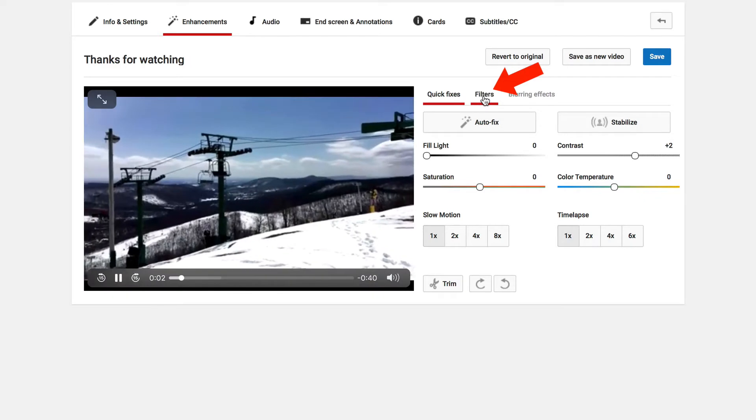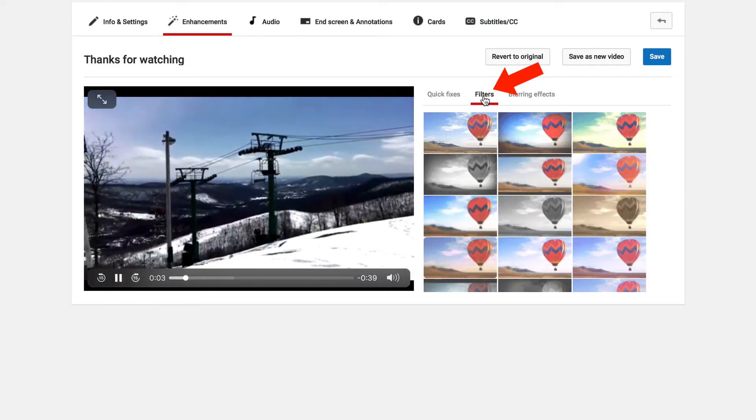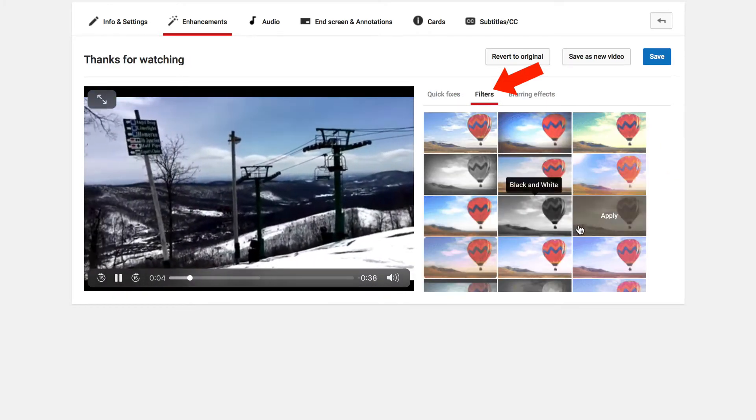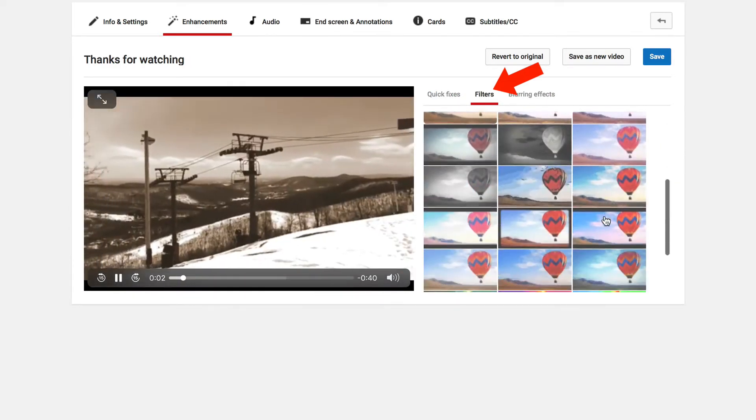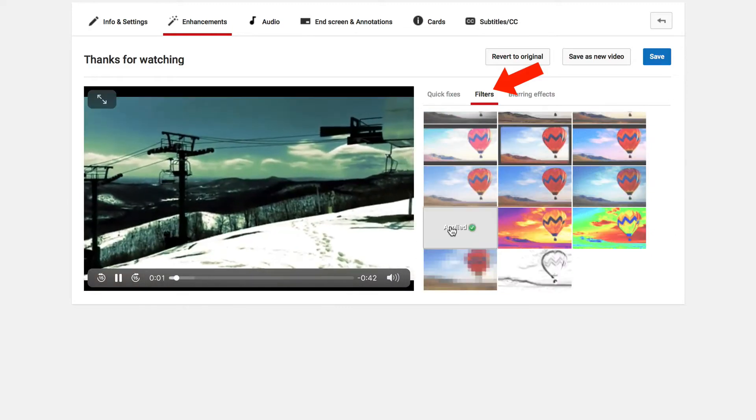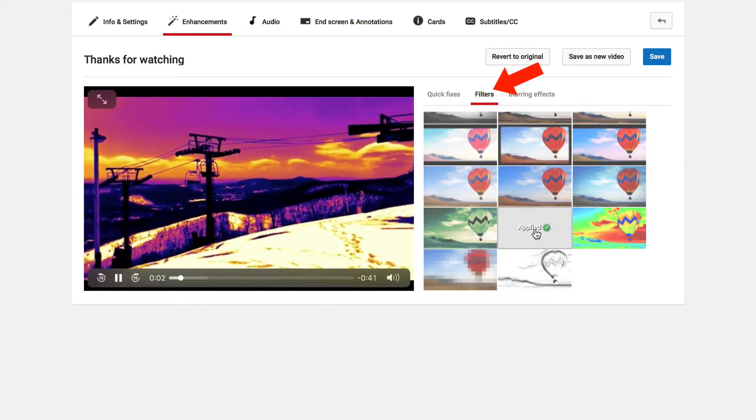If we click on filters, we can try different filters — more like black and white, kind of greenish, warmer.